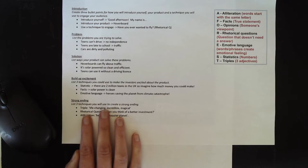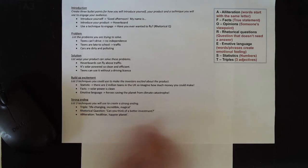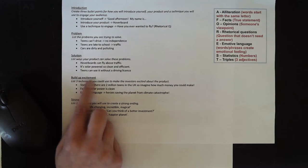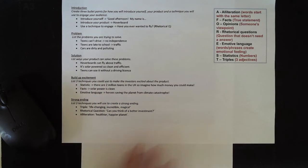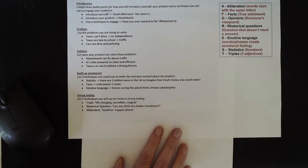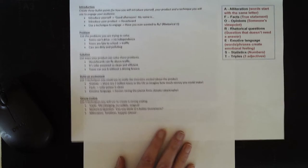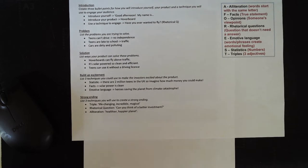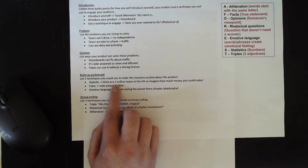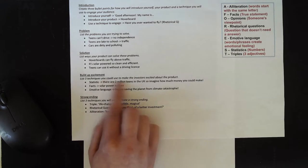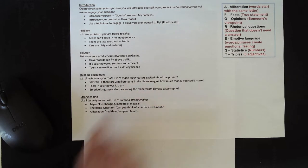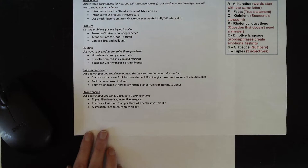What you need to do now is to pause the video and list three techniques that you are going to use in this section of your assessments. You can pick the same ones that I have if you like, or you can pick different ones. But you've got to make sure that they are used to build up excitement and make the investors excited about the product. Pause the video now to do this.